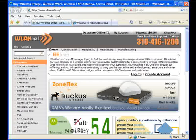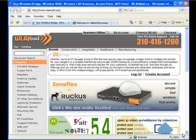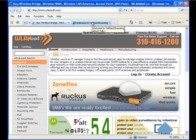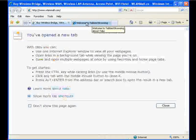When we're finished with this quick setup, these configurations will be pushed out to all those ZoneFlex APs automatically. So the first thing I did, which I'm not going to show you here, is set up my computer to be on the same subnet as my Ruckus Wireless Zone Director. Once I did that, I can go ahead and open up any browser. This happens to be Internet Explorer.